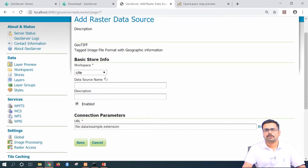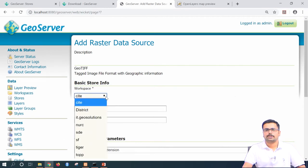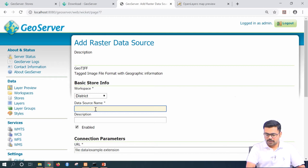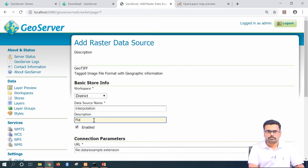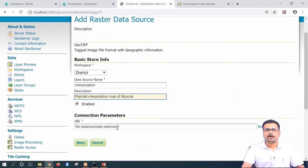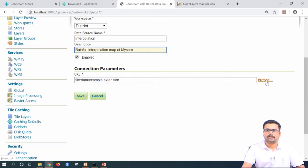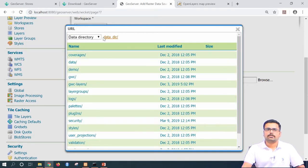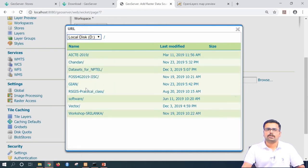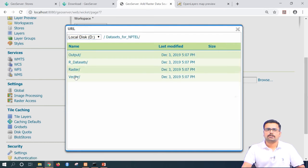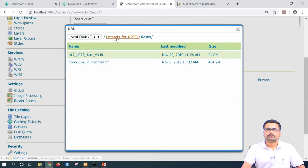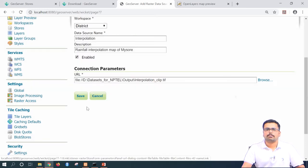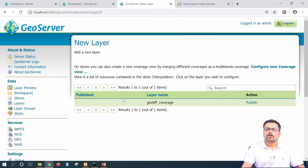Once you press on GeoTIFF, you have to give some basic information about the raster data source. The workspace is 'district' and the data source name I am giving as 'interpolation description' — you can give it as 'rainfall interpolation map of Mysore.' For the connection parameters, you need to browse to the local directory where you have kept the datasets. I have kept it in drive D. Under datasets for NPTEL, in the raster outputs, we have something called 'interpolation clip' — the interpolated map clipped for Mysore district.